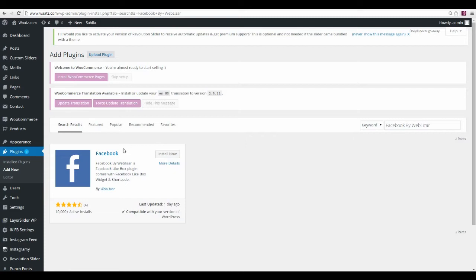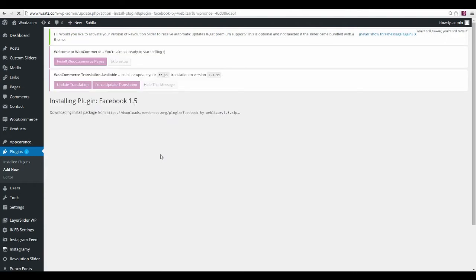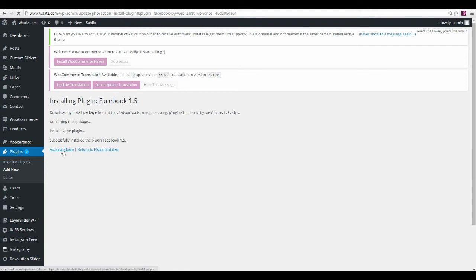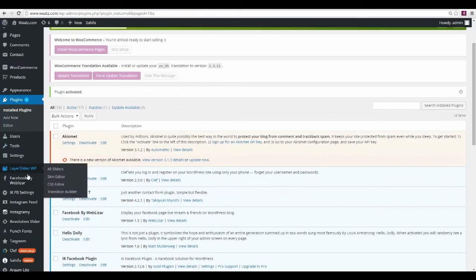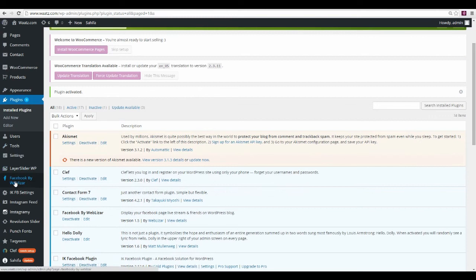So this is the Facebook feed plugin — just click on Install Now, then Activate Plugin, and go down here to Facebook by Webbizzer.